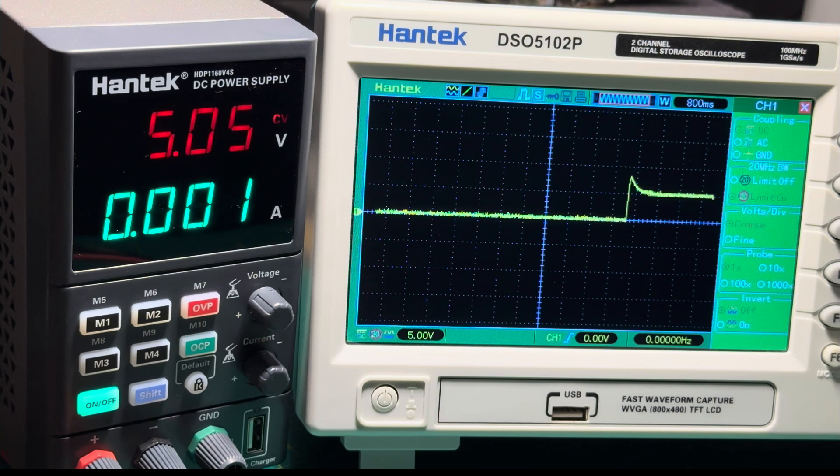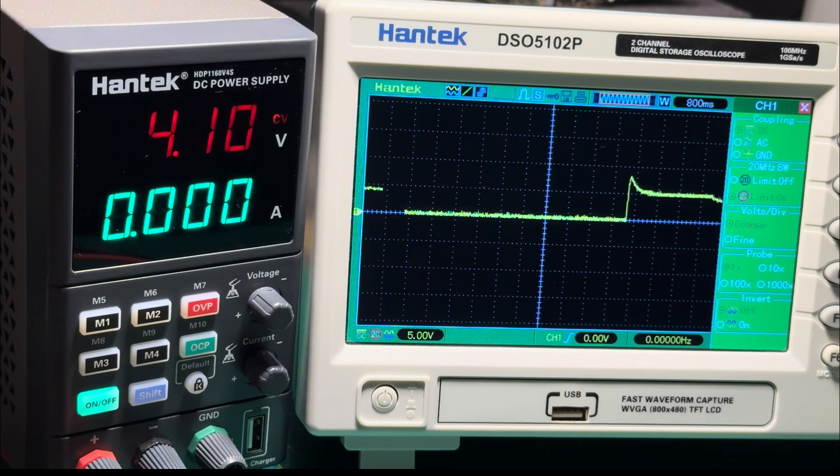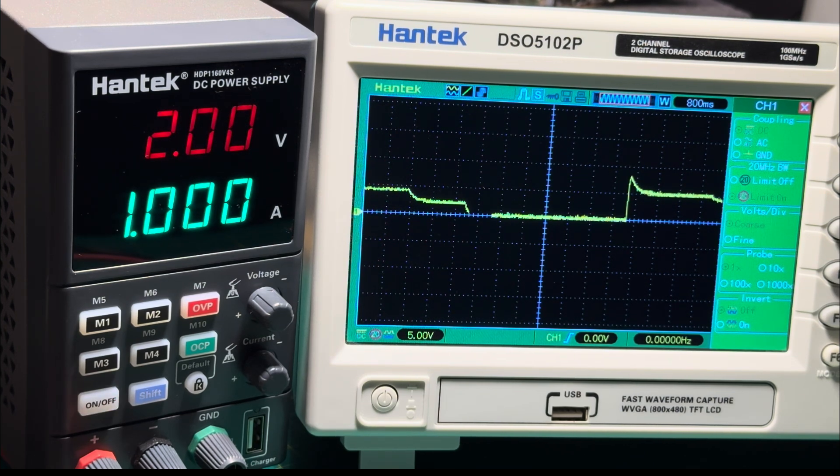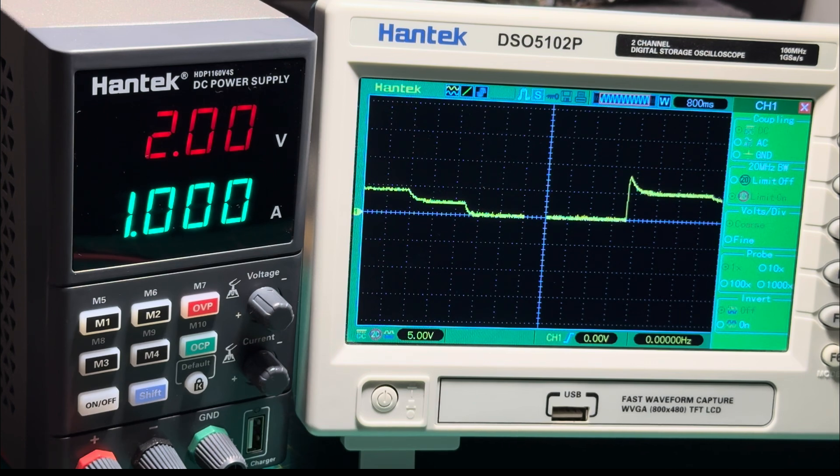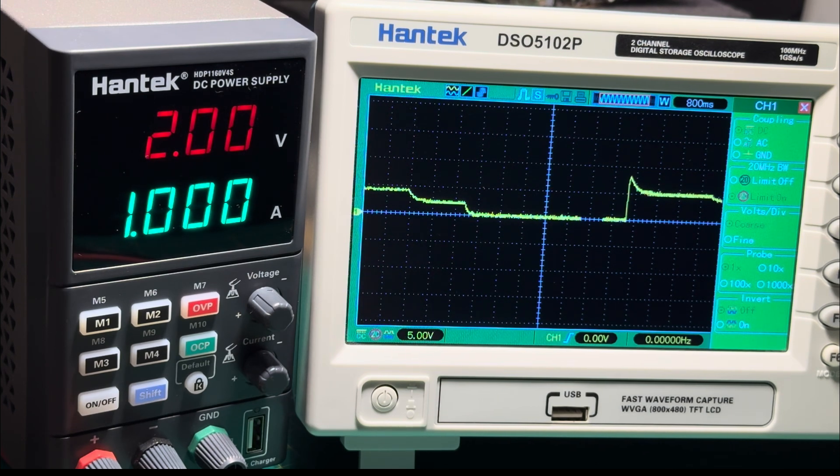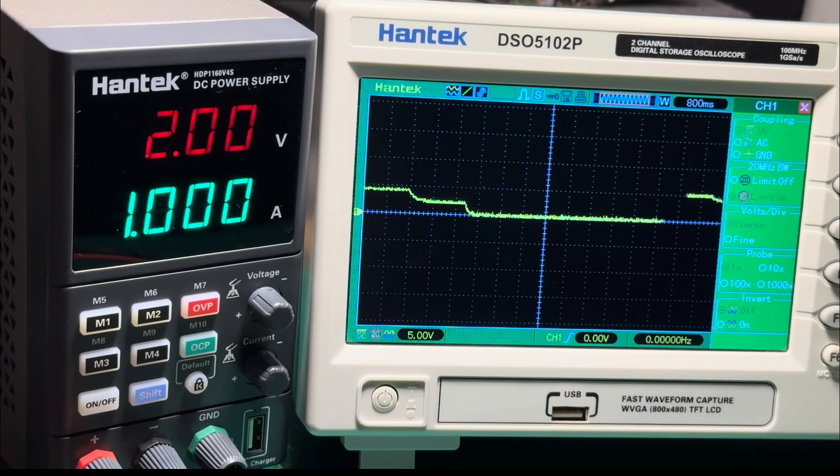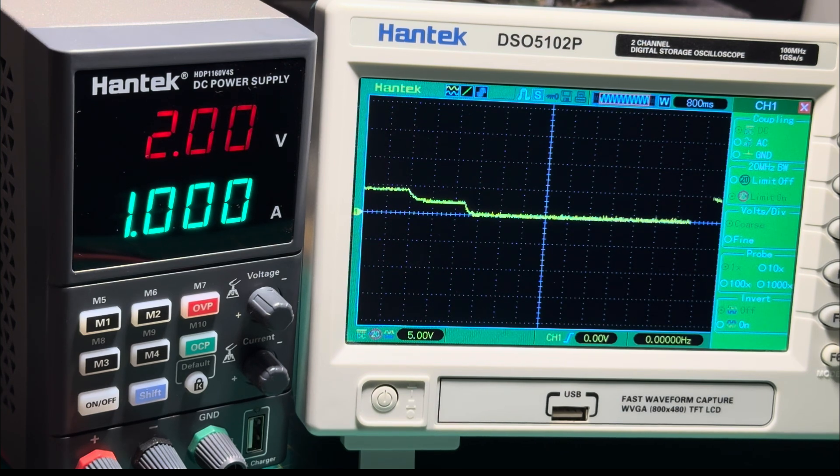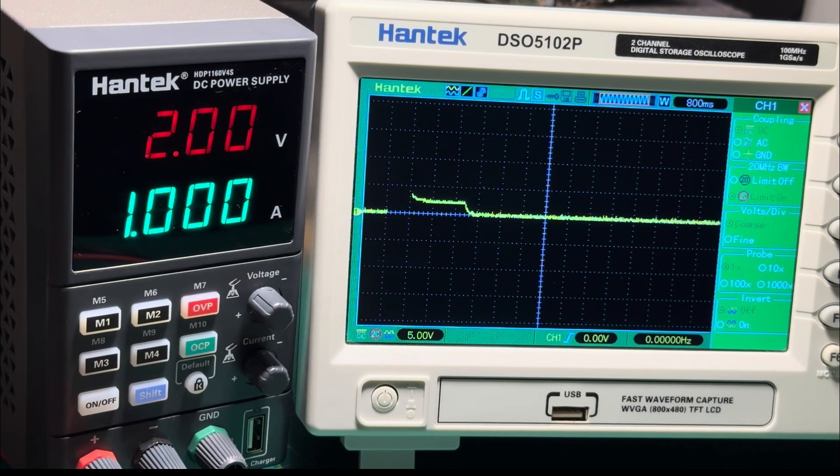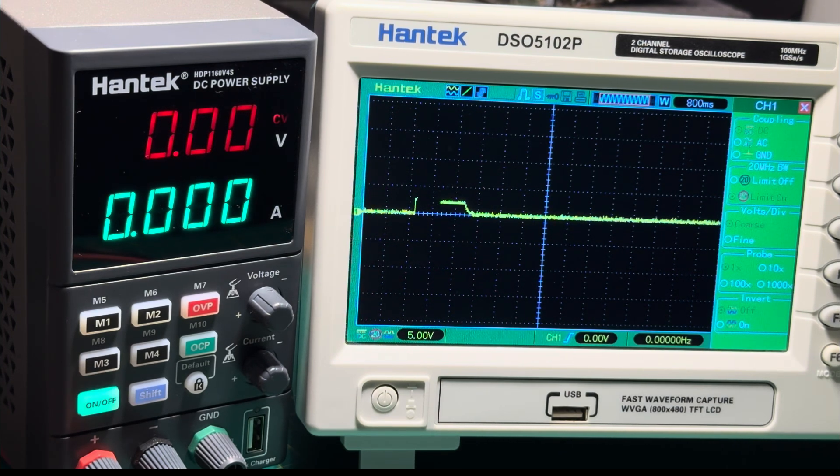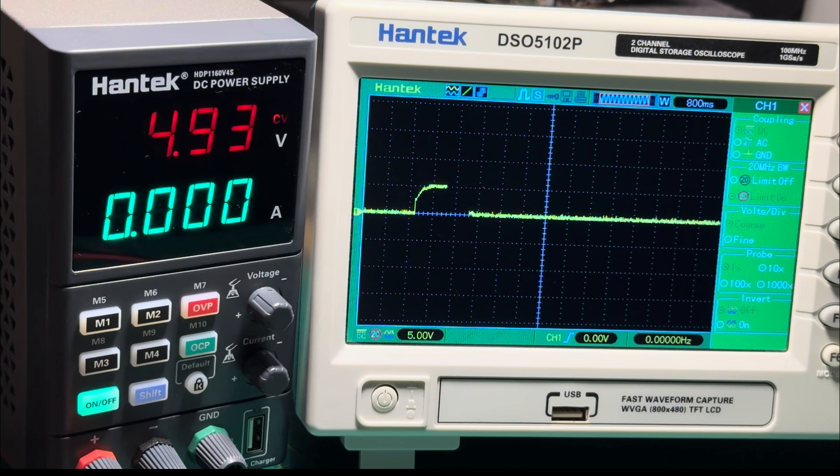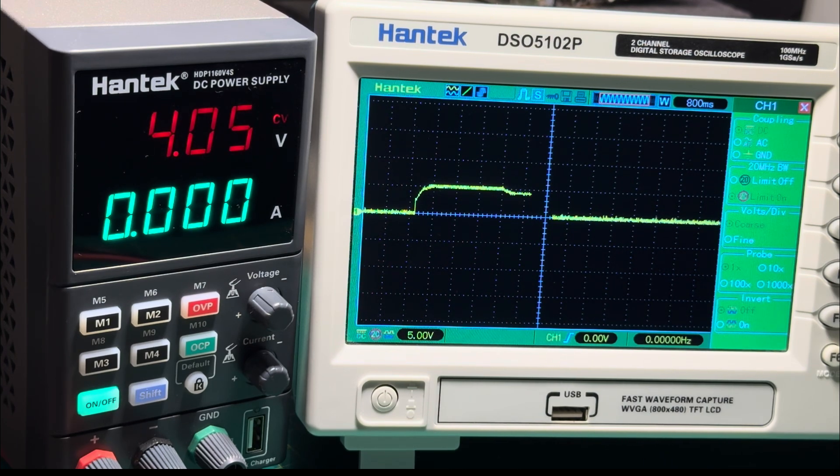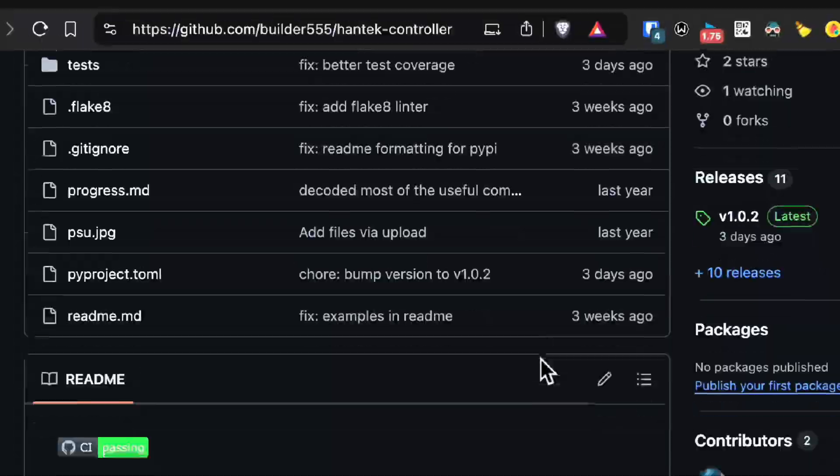...then sets it to 4 volts, and then sets it to 2 volts and turns off the output. Of course it can be much more complicated where you can measure the voltage or the current while something is happening and adjust parameters accordingly. So you can fairly easily create pretty powerful automation using this.